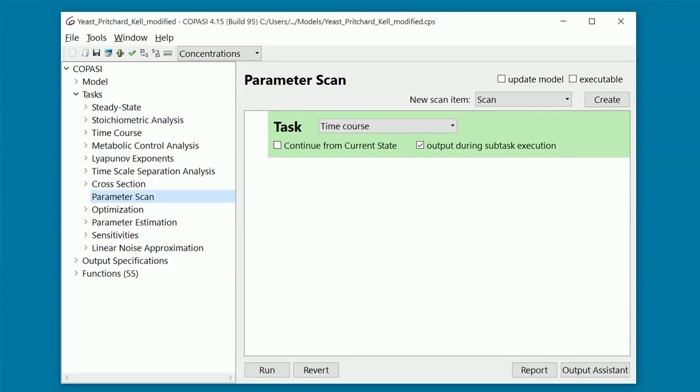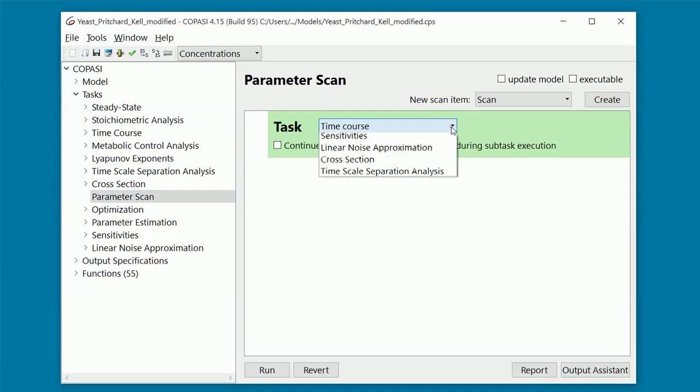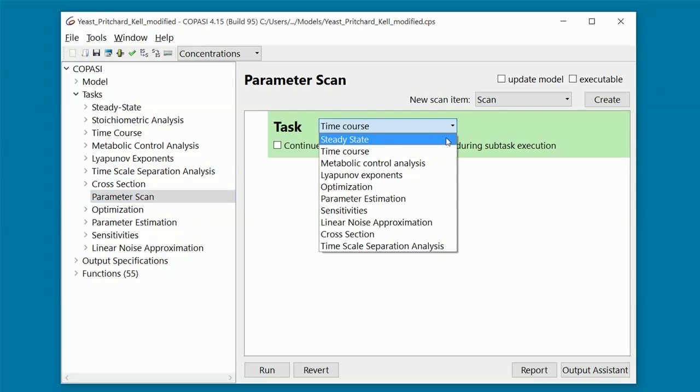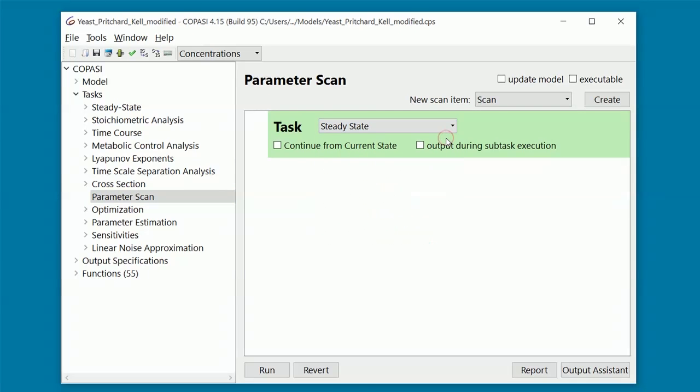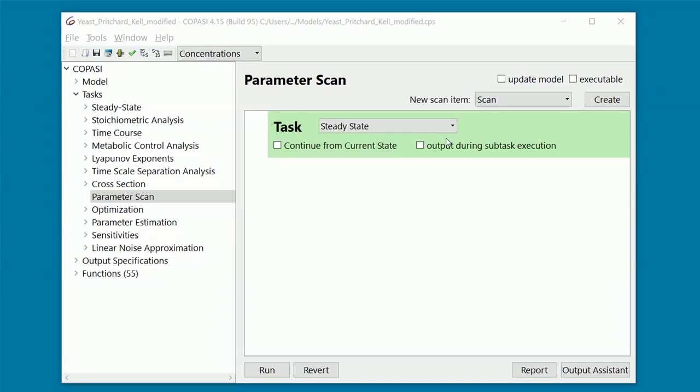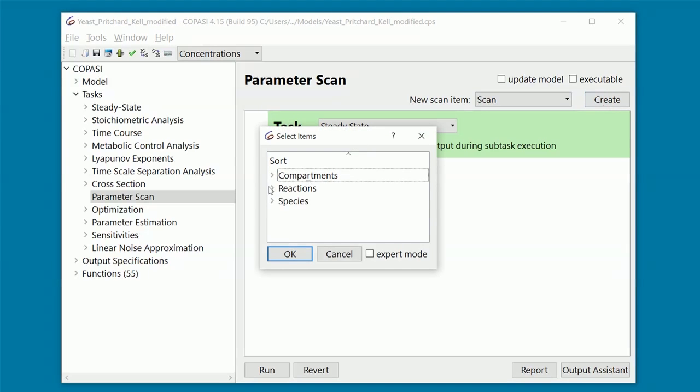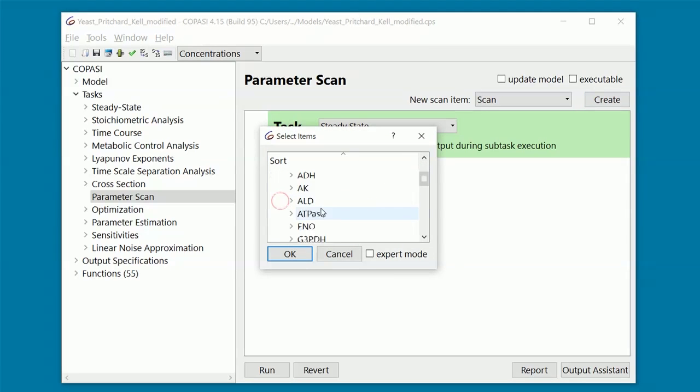In this green box, we specify the kind of calculation we want to perform for each value of the parameter to be scanned. For this example, we choose Steady-State Analysis from the drop-down menu. To specify the parameter that we want to scan, we have to create a new scan item. We do this by clicking on Create. Let's choose the VMAX of the glucose transporter, HXT.